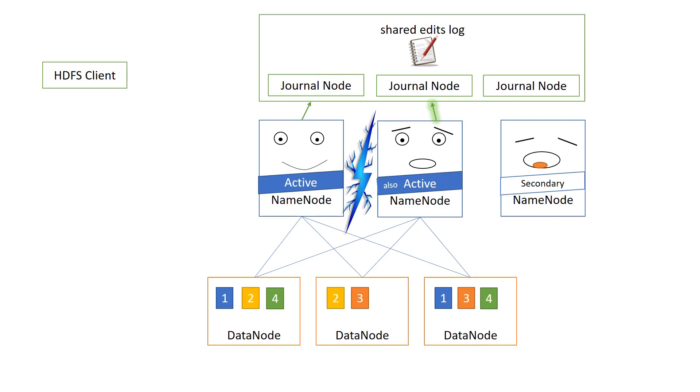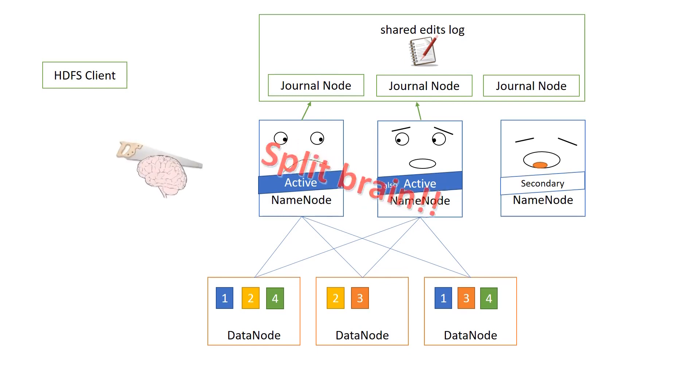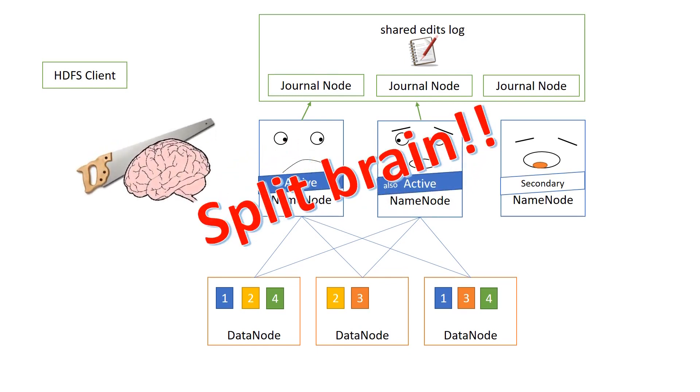And then, the connection is okay again. Then again, we have two active name nodes. This is called a split-brain scenario. And it is bad, because now you have two name nodes calling the shots, and writing each to the shared edits log, and it will be probably corrupted. So, you can't have that, and therefore, Hadoop has a solution.